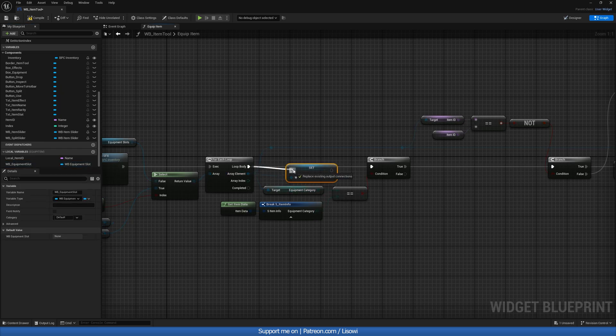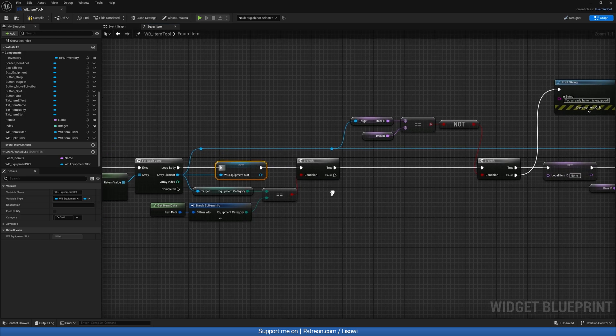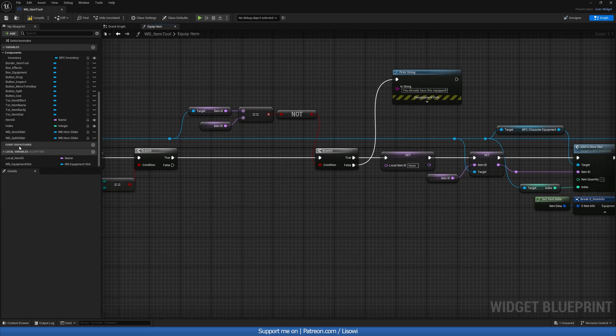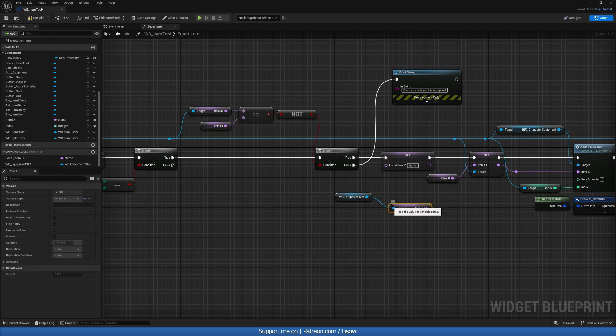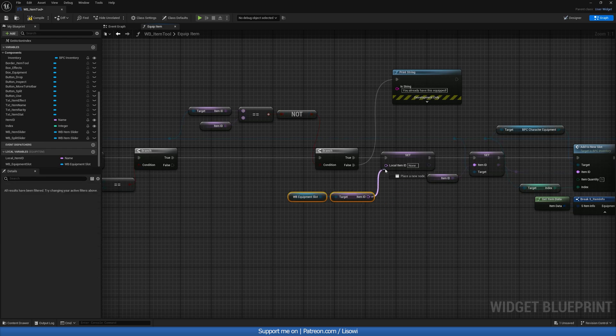And because we have this nice and clean here, we can go ahead and call it down here. And we can do get item ID. And there we have it.